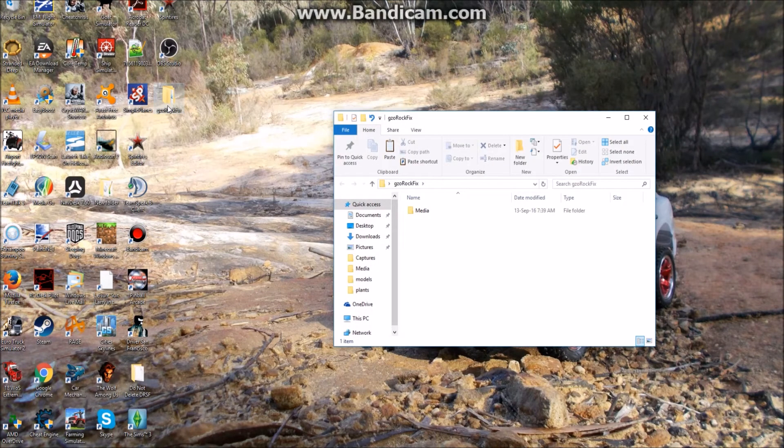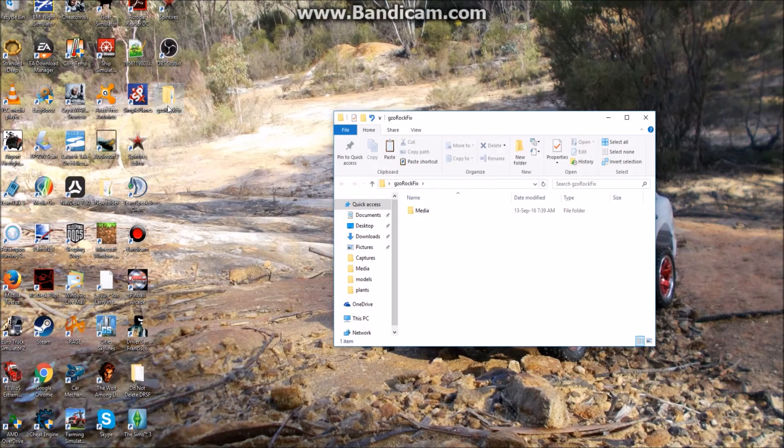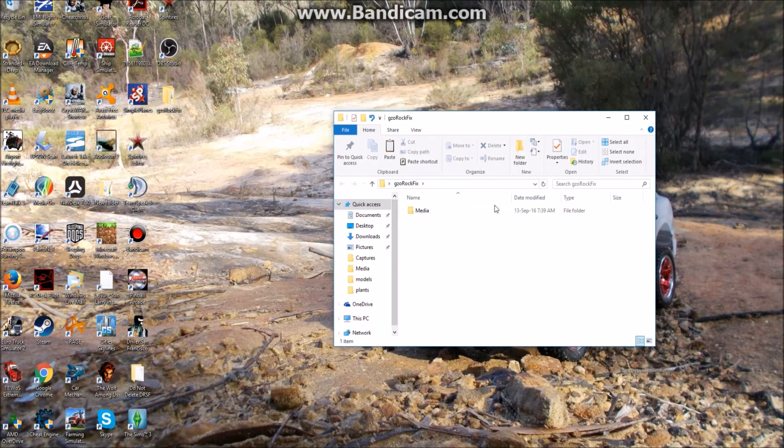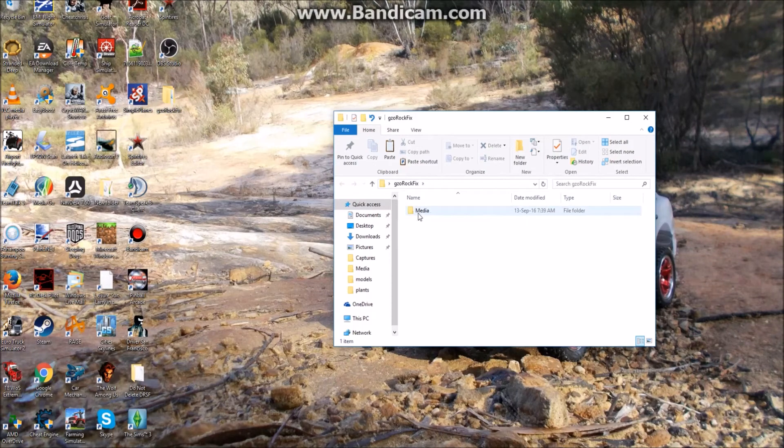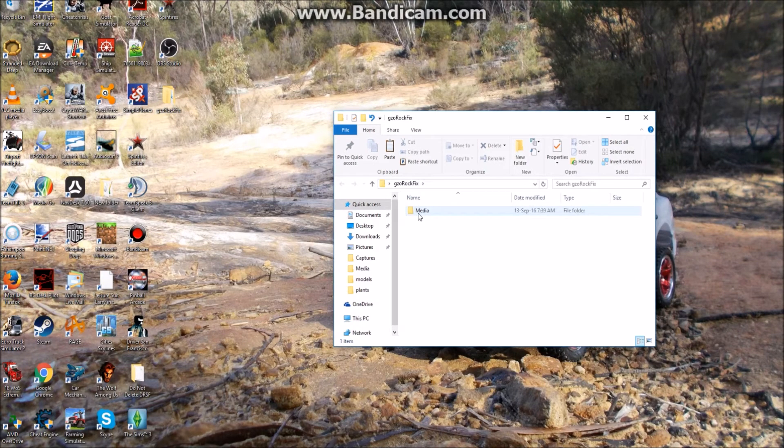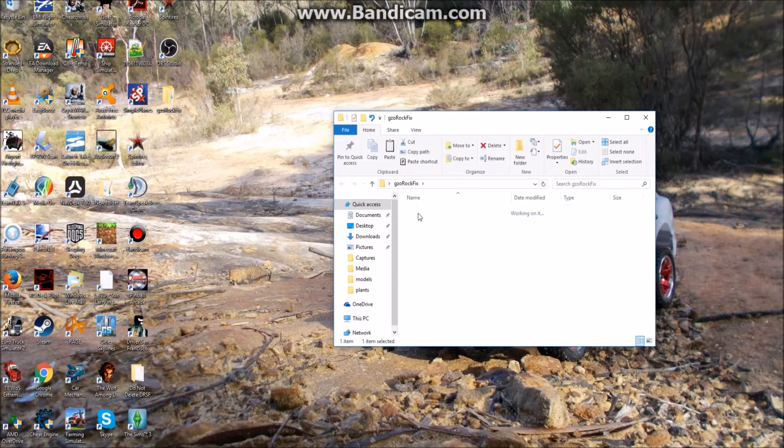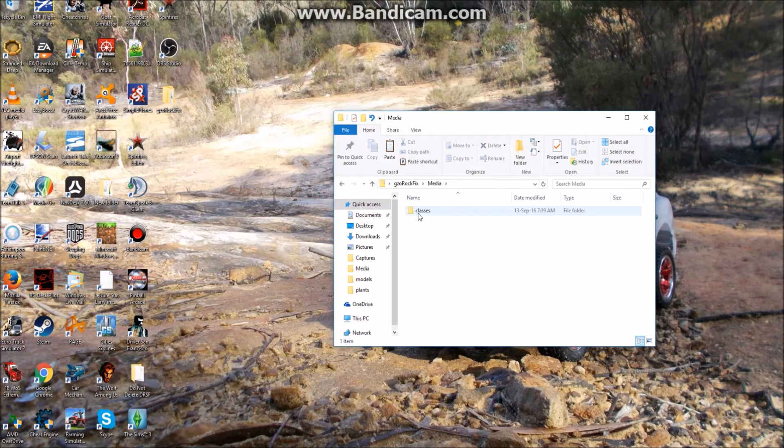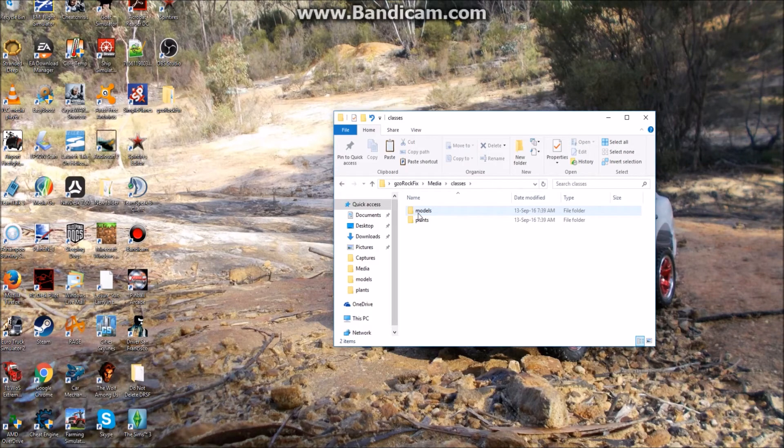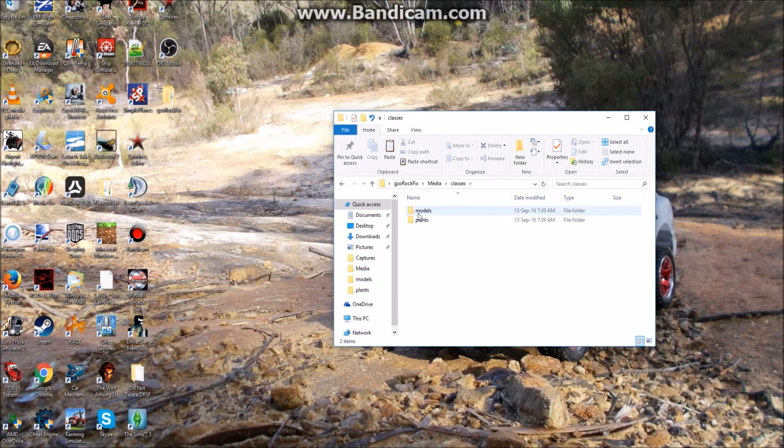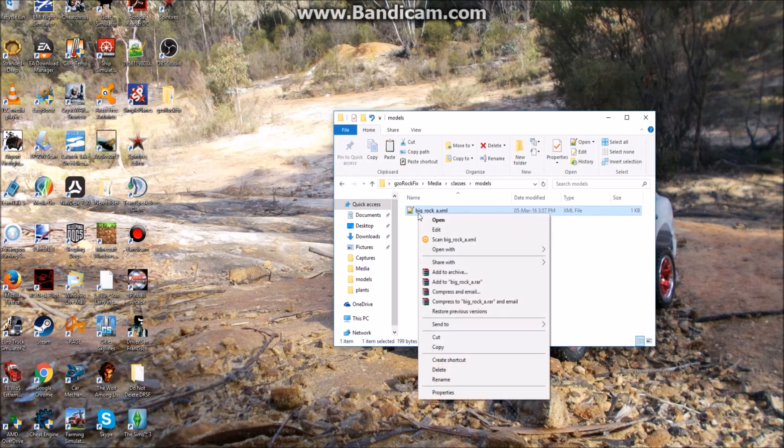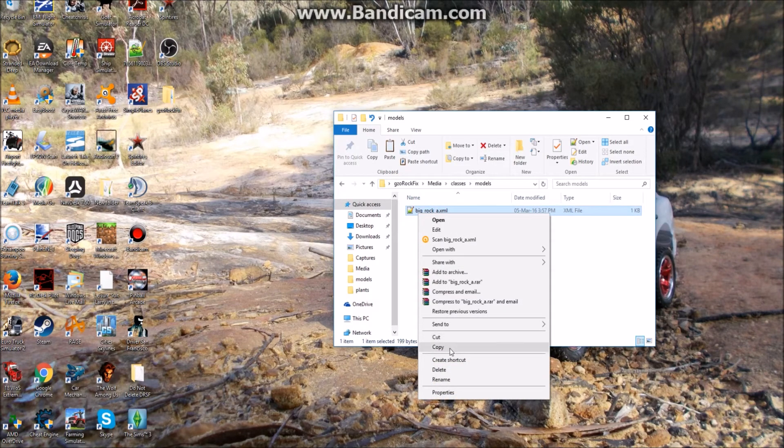Now if you've ever installed a map on Spin Tires, you'll be able to install this fix really easy. Basically, once you've opened up the GZO Rock Fix, you'll see it's got its own media folder. Open it up, you'll see it has a classes folder. Open it up again, you'll see it has a models folder. We're going to do the models folder first. So we open that up, and we copy the Big Rock A XML. So click copy.